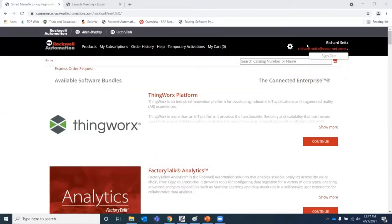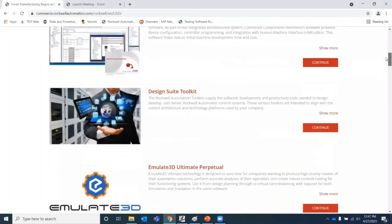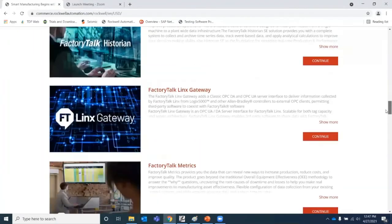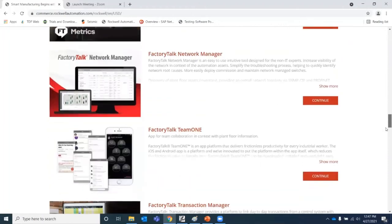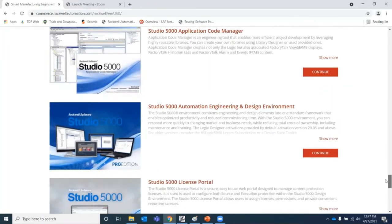Here I am on Rockwell's software portal at commerce.rockwellautomation.com. I've logged into my account using my knowledge base password and I'm going to scroll through and find Studio 5000 through the menu of software options. Once I find Studio 5000, I can click Continue.